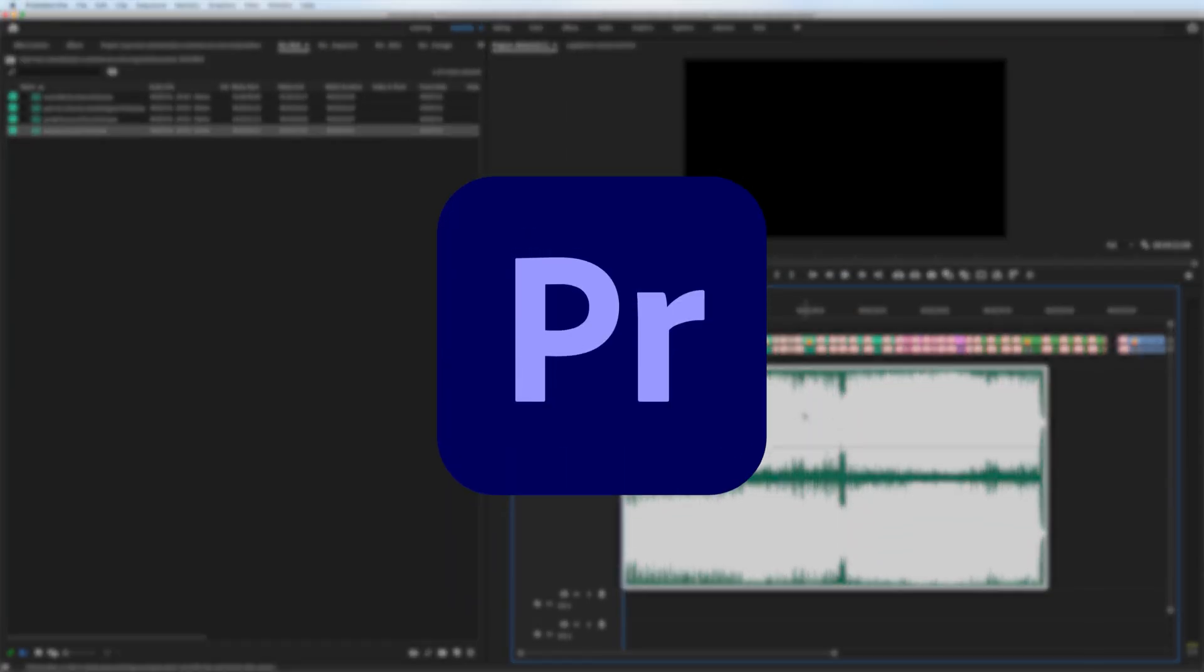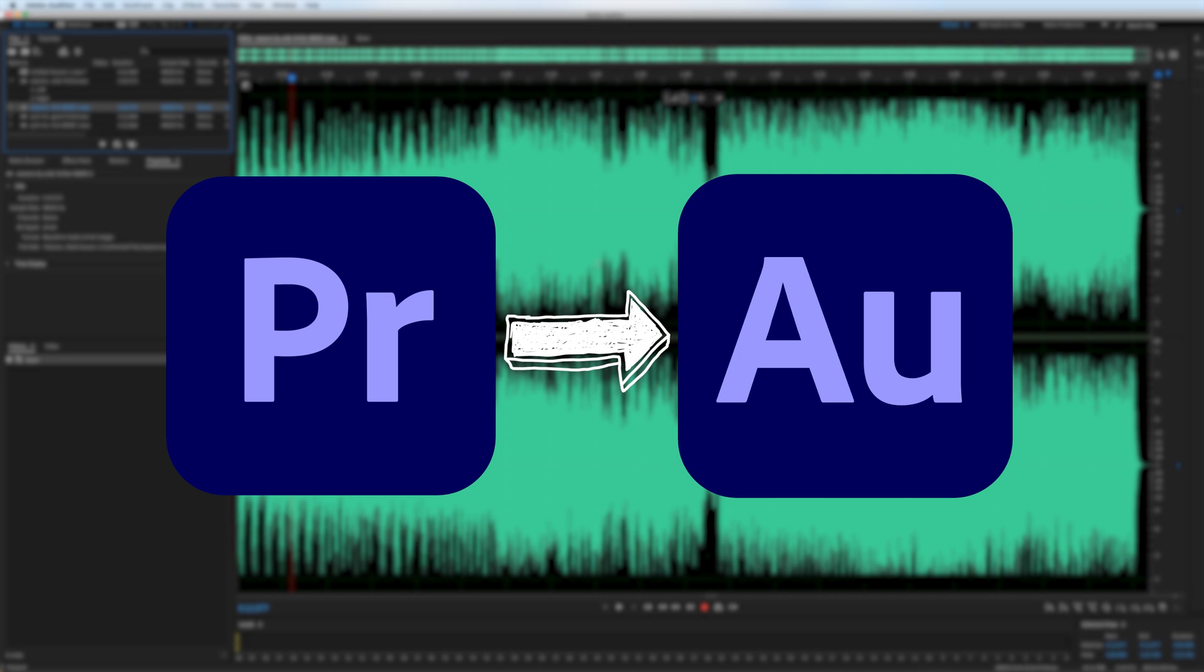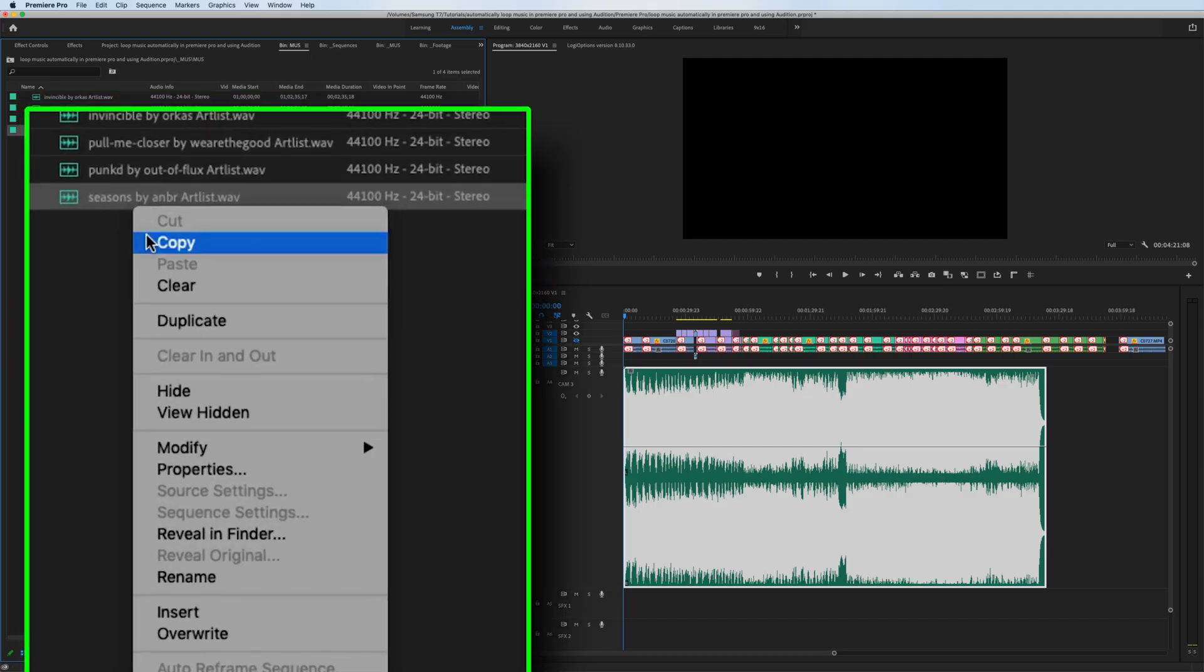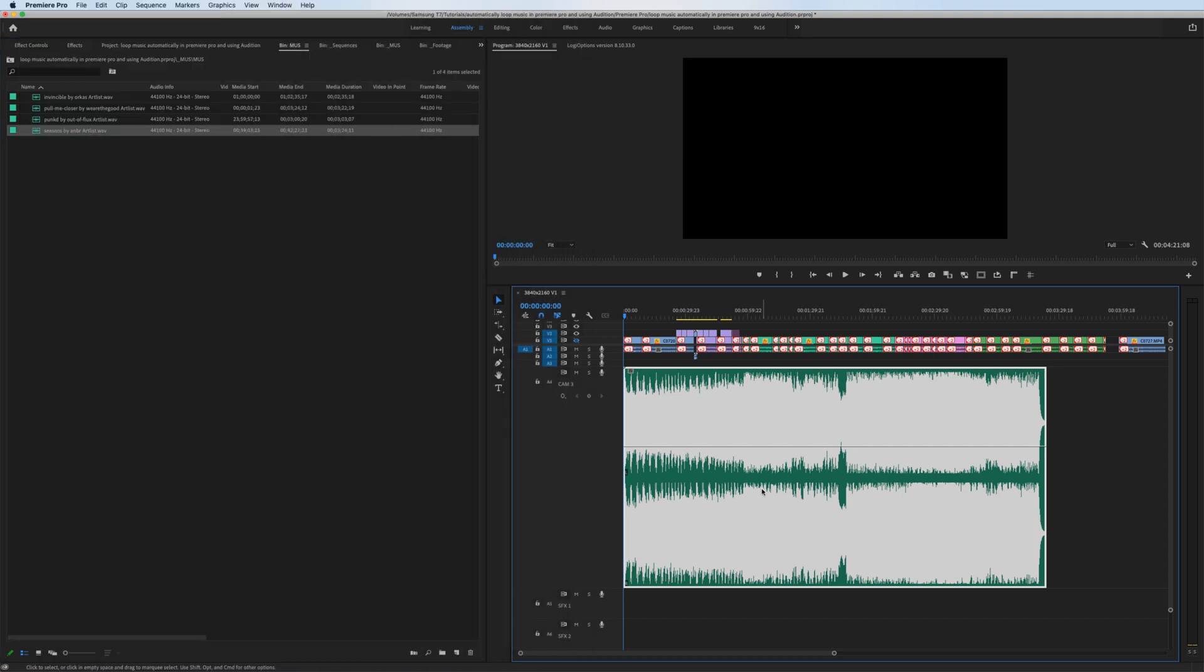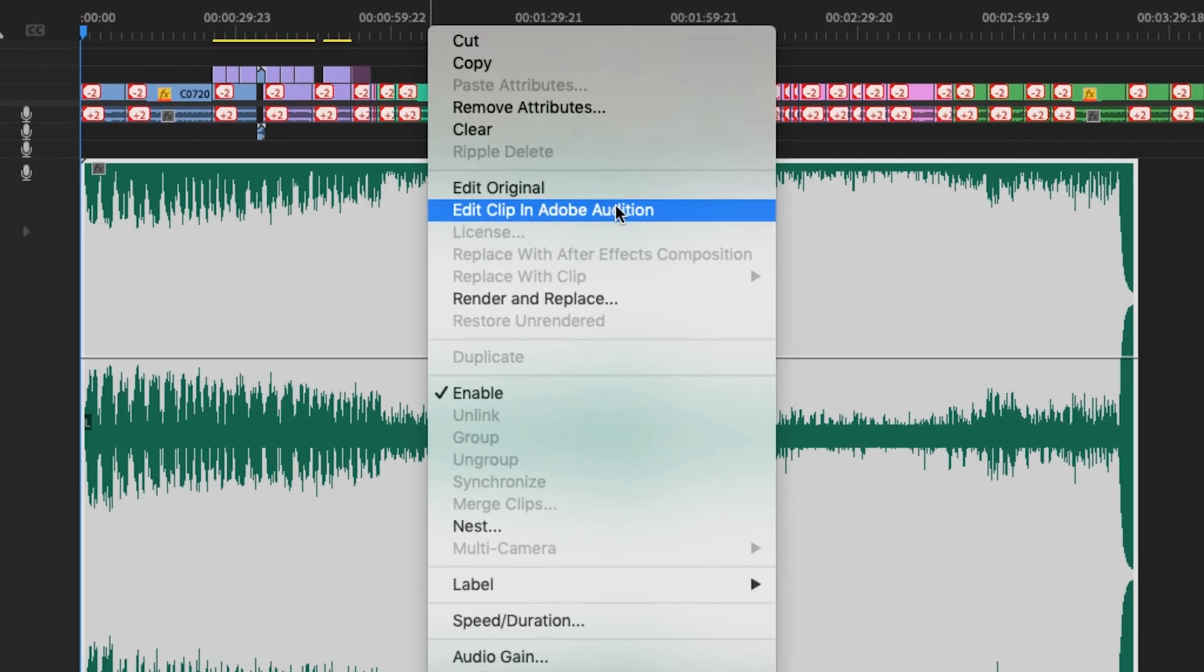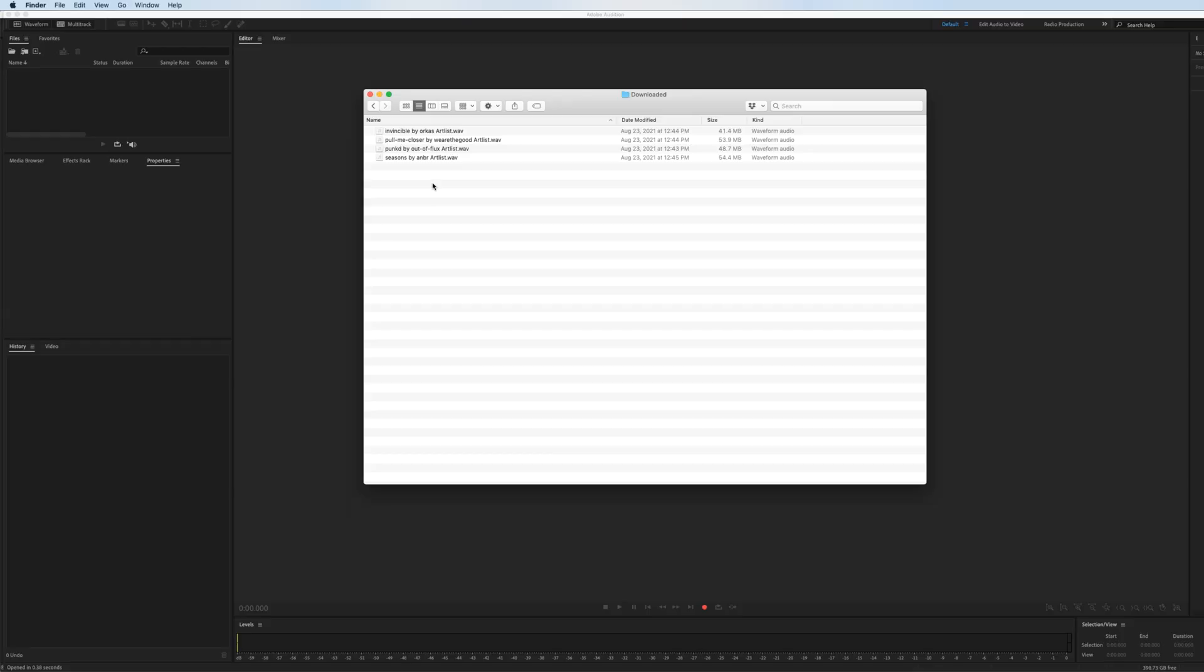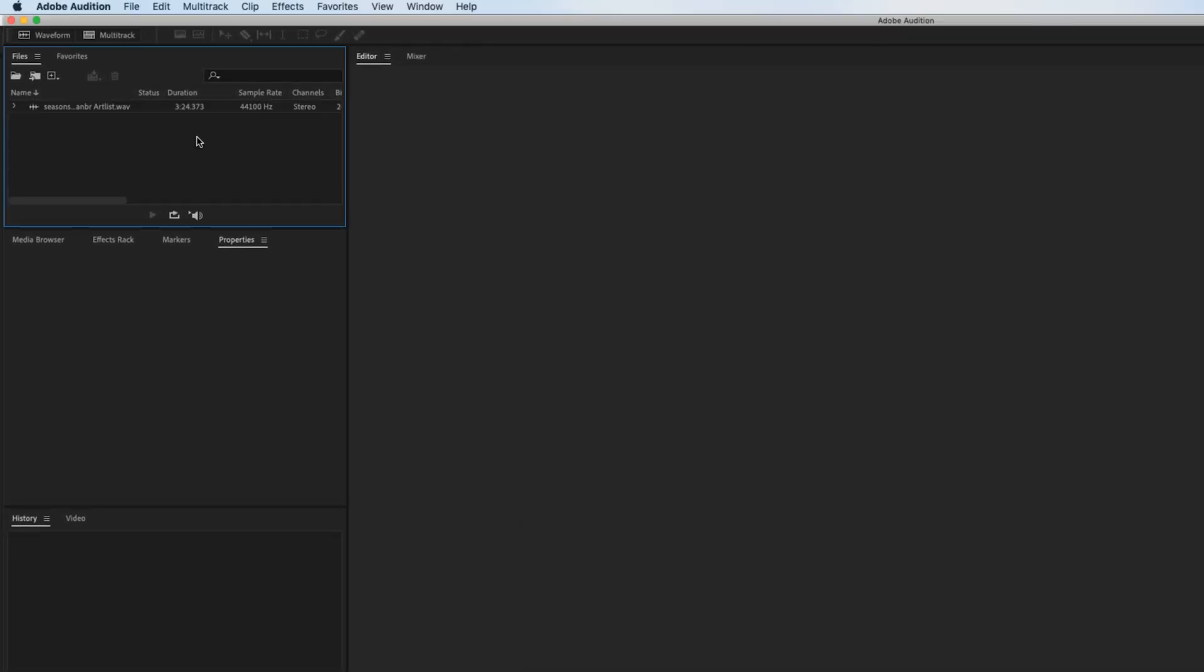There are many ways that you can get the track from Premiere Pro to Audition. Number one is right-click inside the project bin, edit in Adobe Audition, clip. Maybe your music is already down on the timeline. It's the same process. Right-click the clip, edit clip in Adobe Audition. Now, you may not even have anything within Premiere Pro. In that case, you could just open up Audition, drag the clip directly from the Finder. However you do it, you just need to get it into Audition.